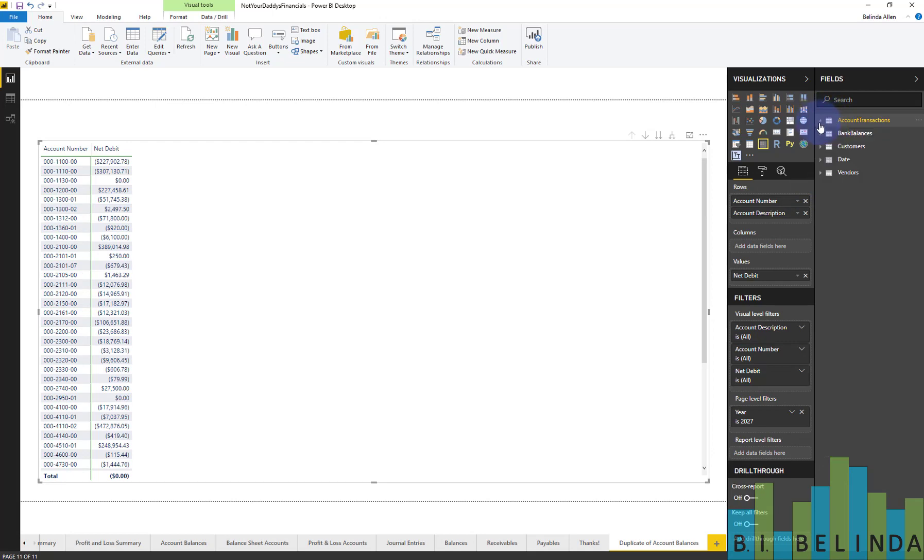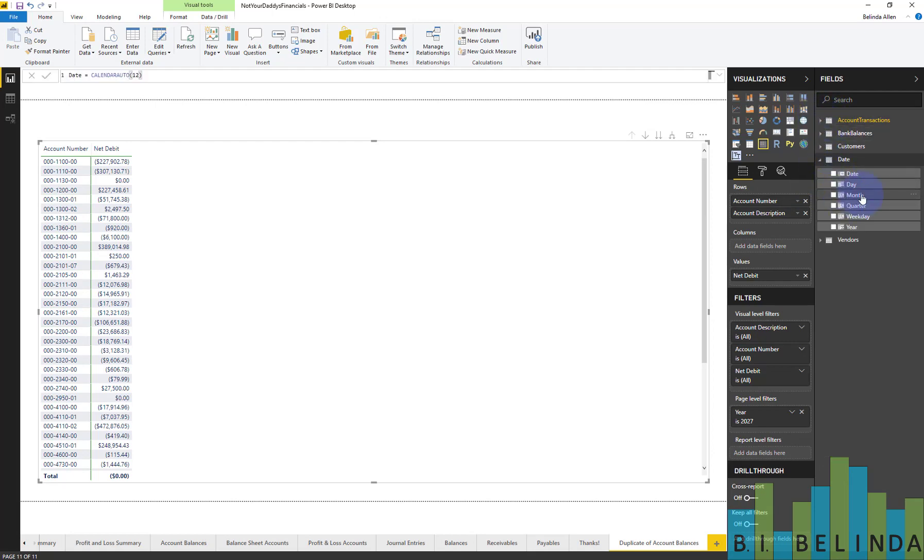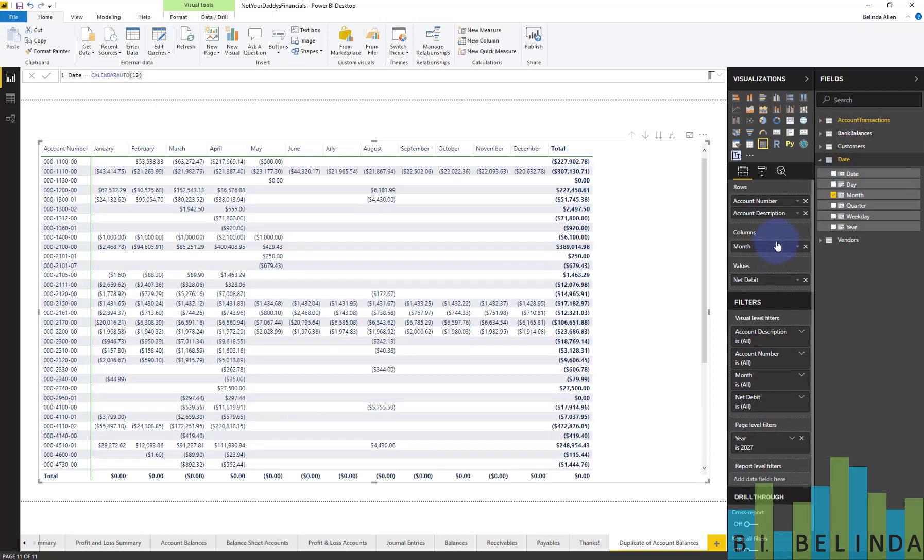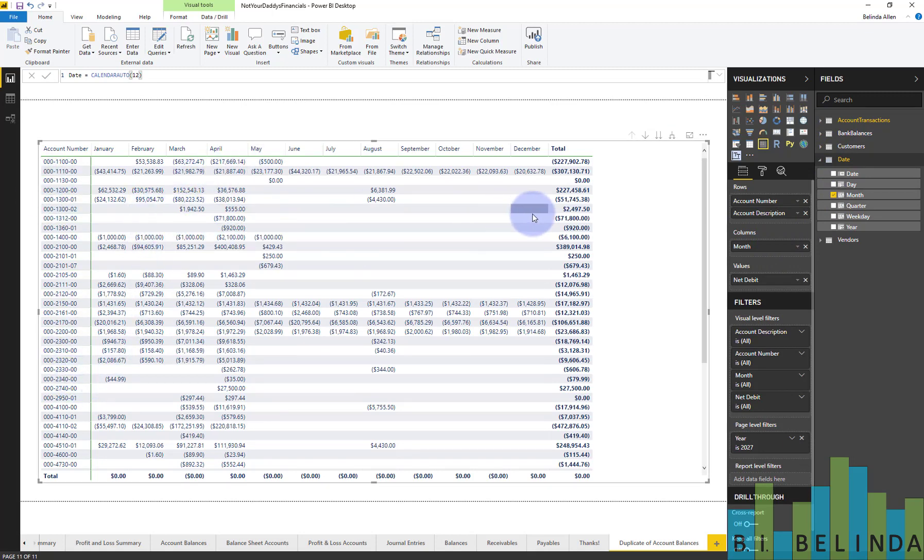And then I'm going to go to my date table, and I'm going to grab the month and put that in columns. So now I have this visual that shows me all of my account numbers and each month all the way across and a grand total.